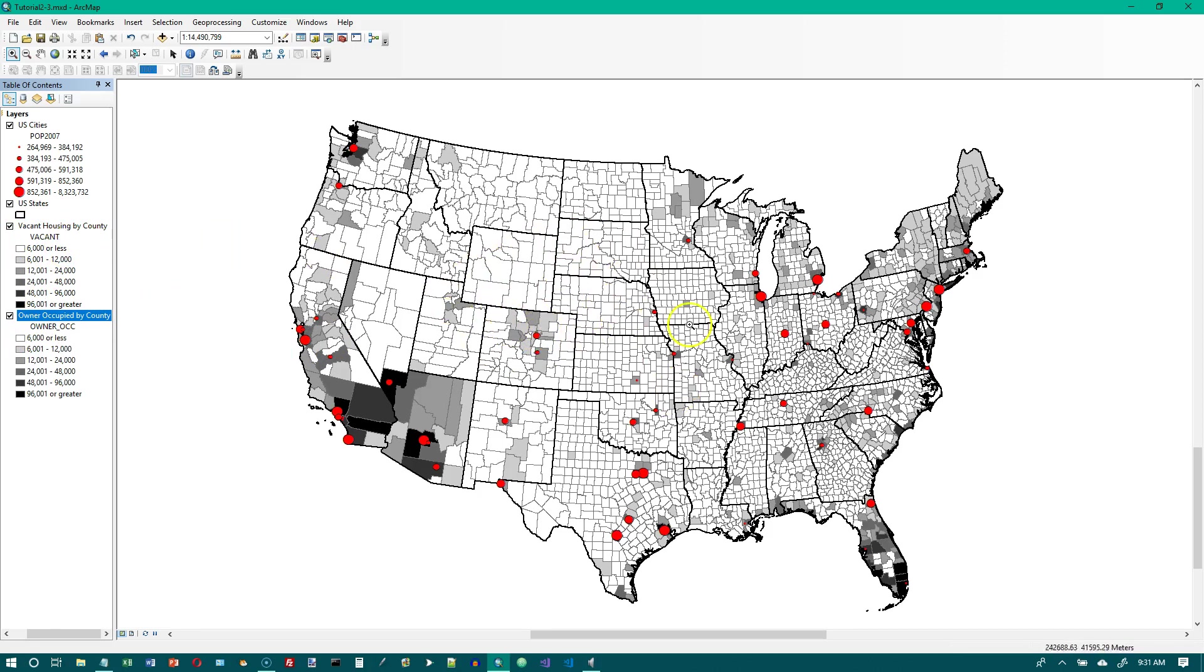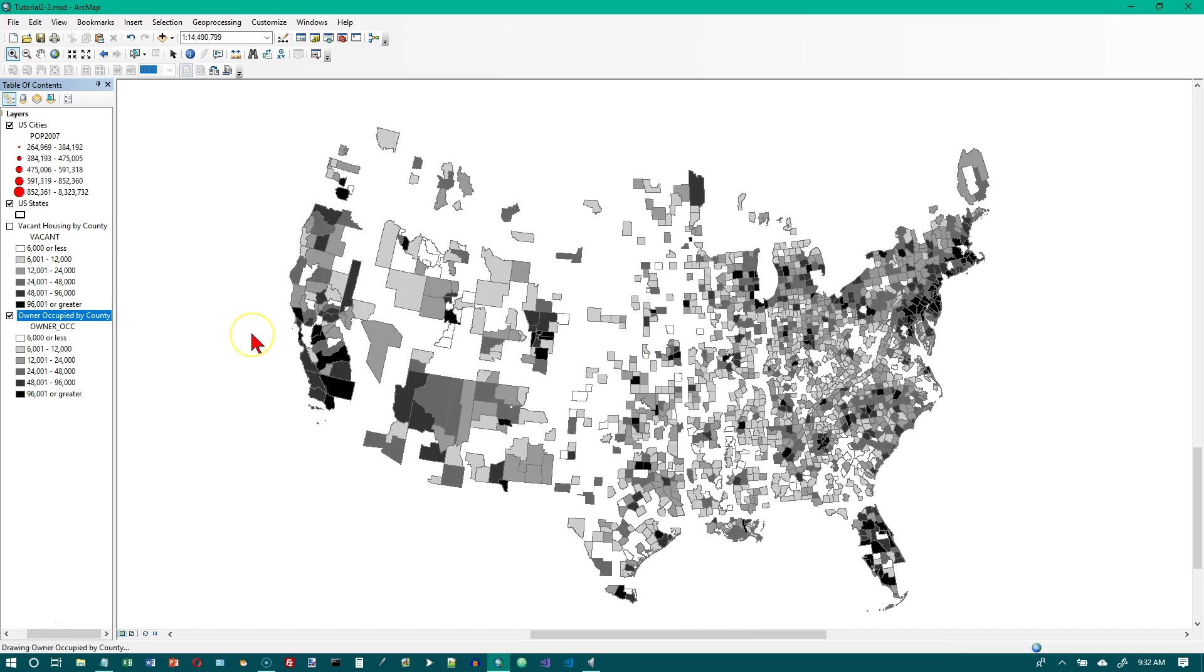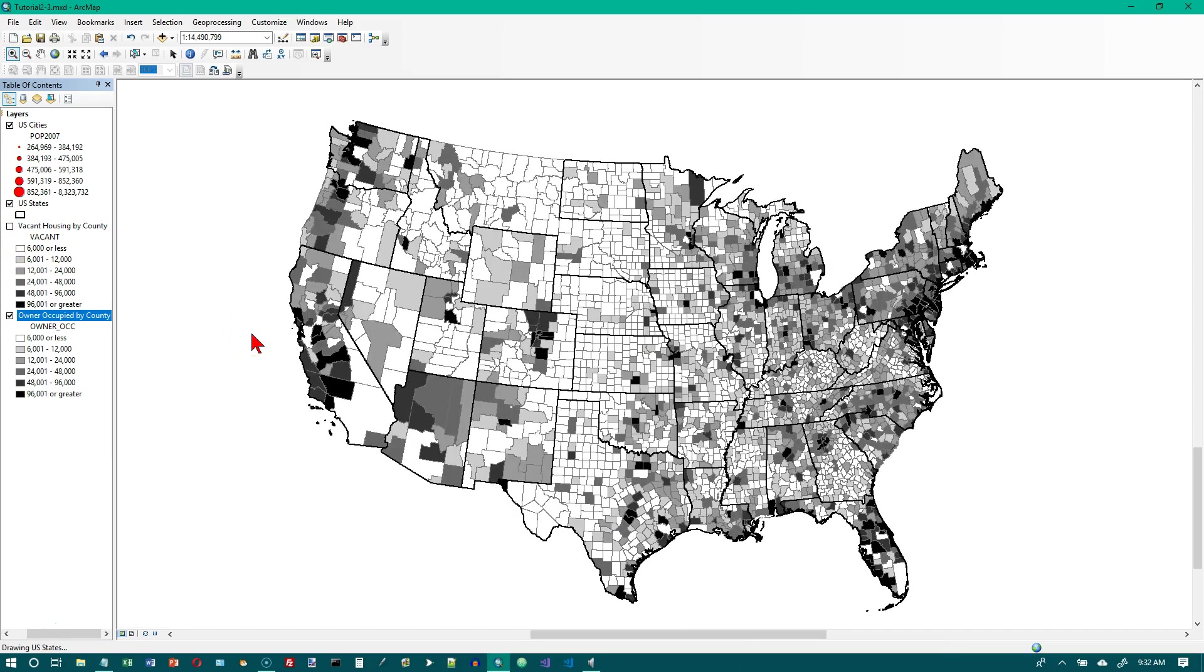And right now with the vacant housing by county on top, we see a lot of low values in the middle and some high values around the outside. I'm going to turn this off. And now what we see is the owner occupied by county.